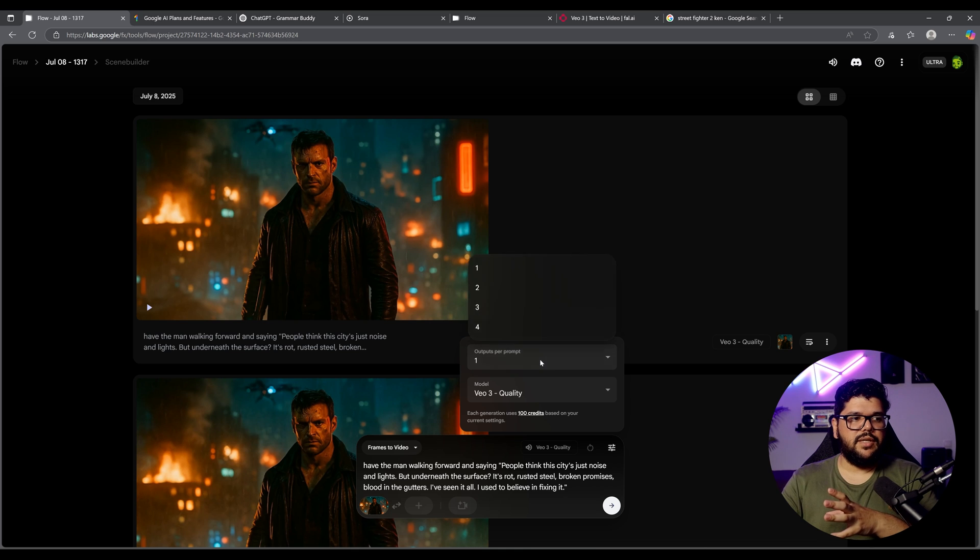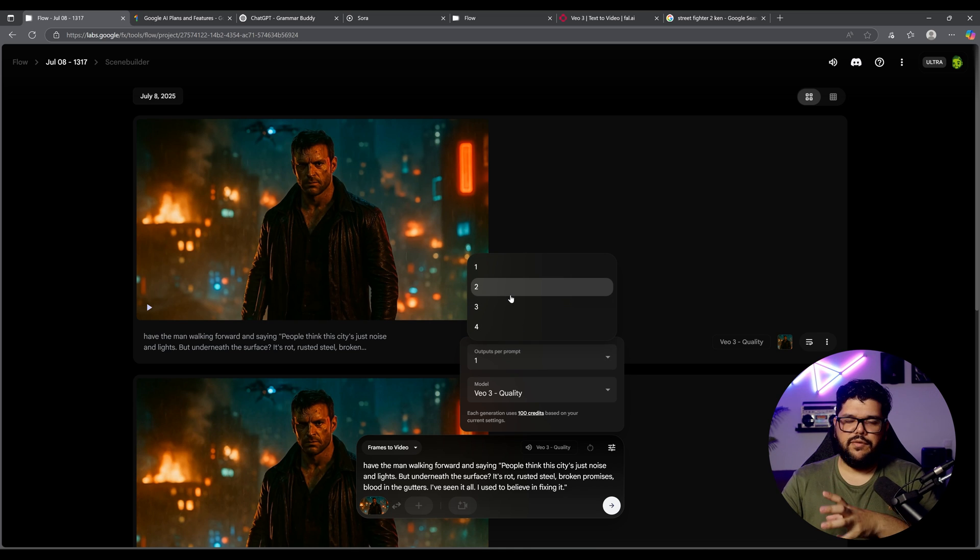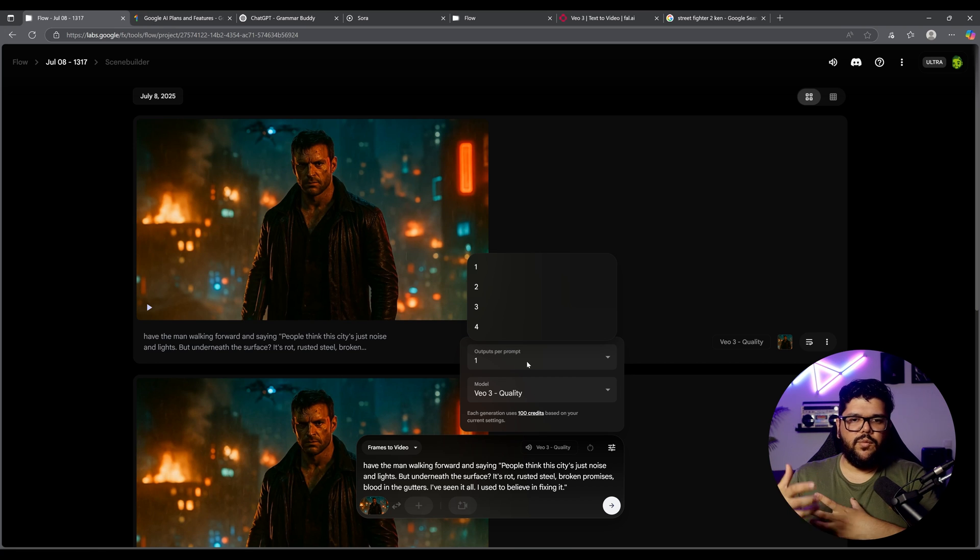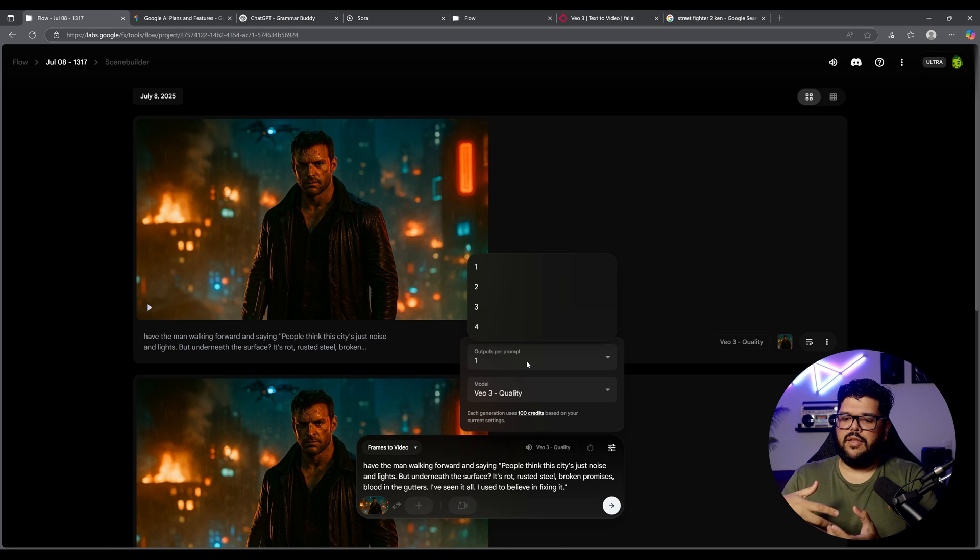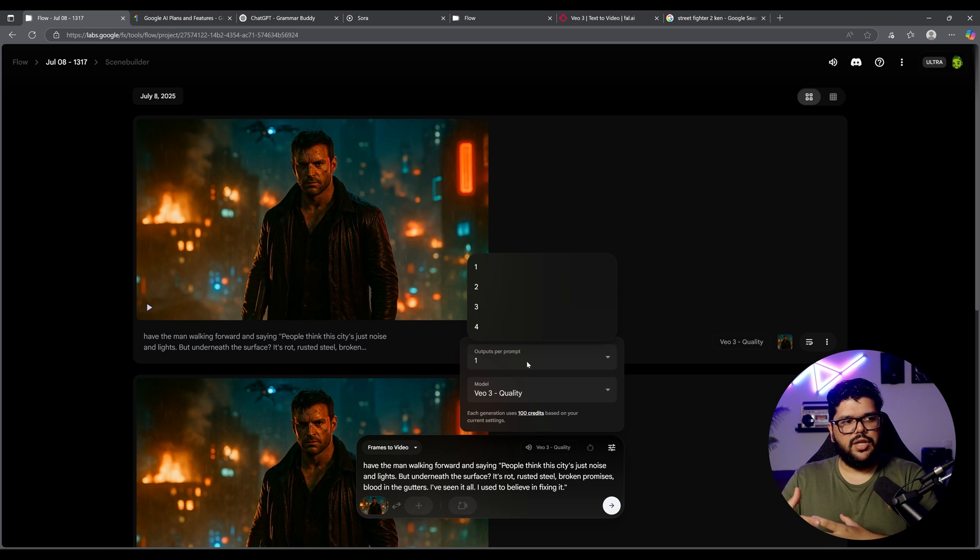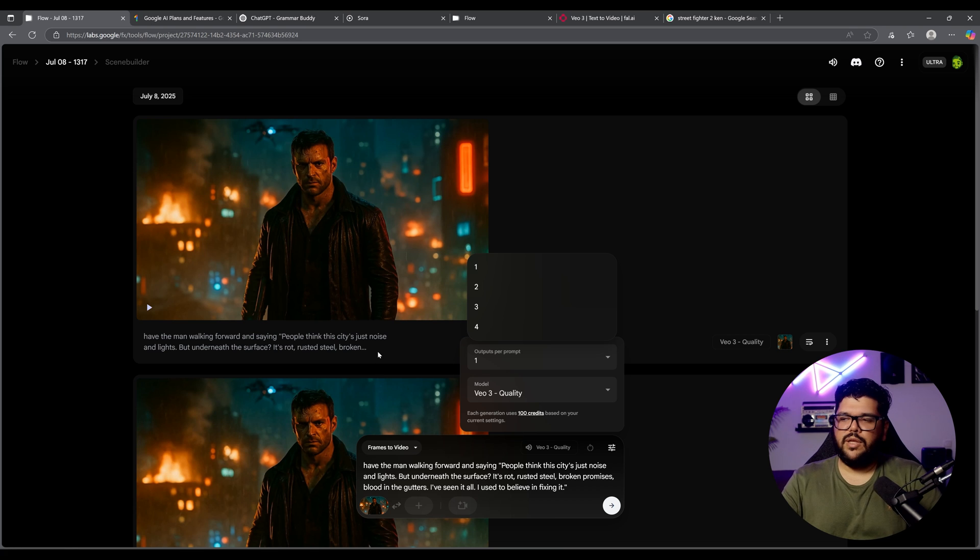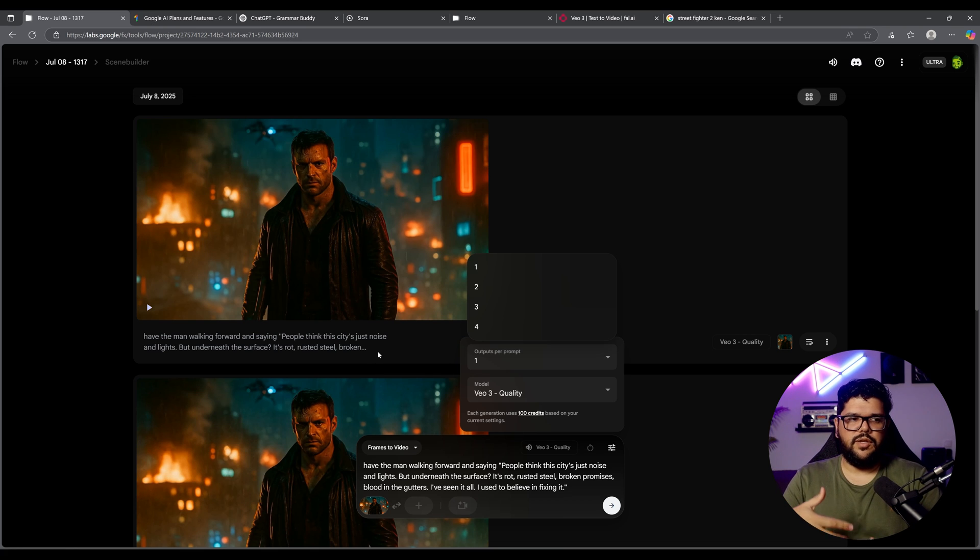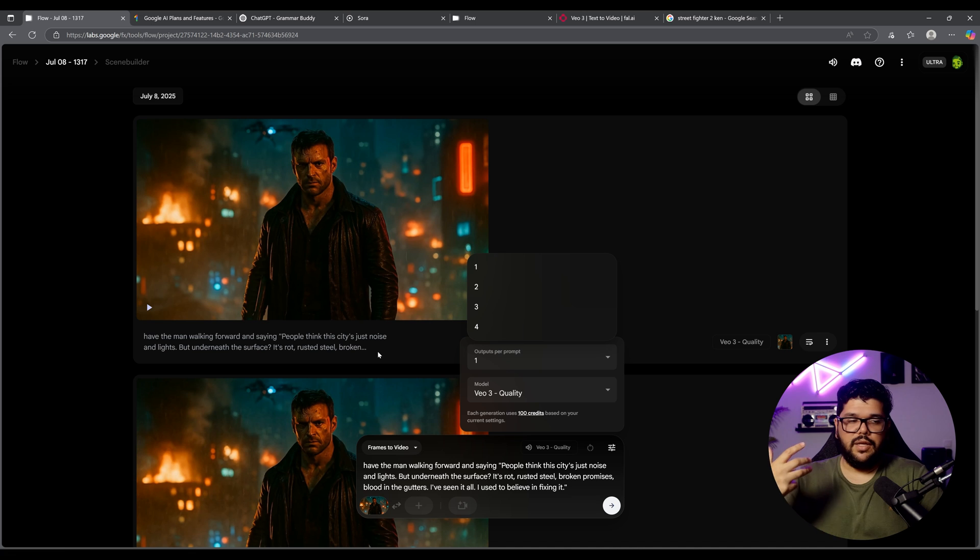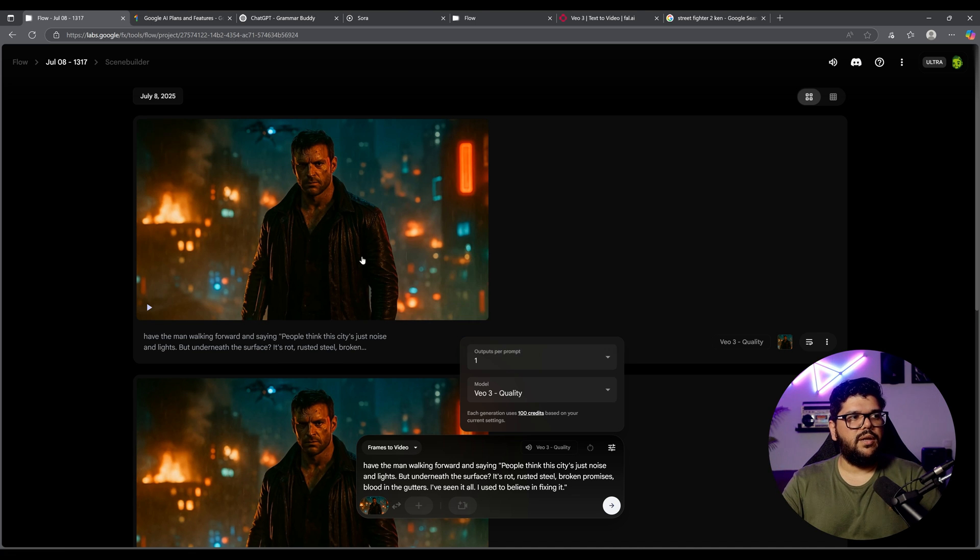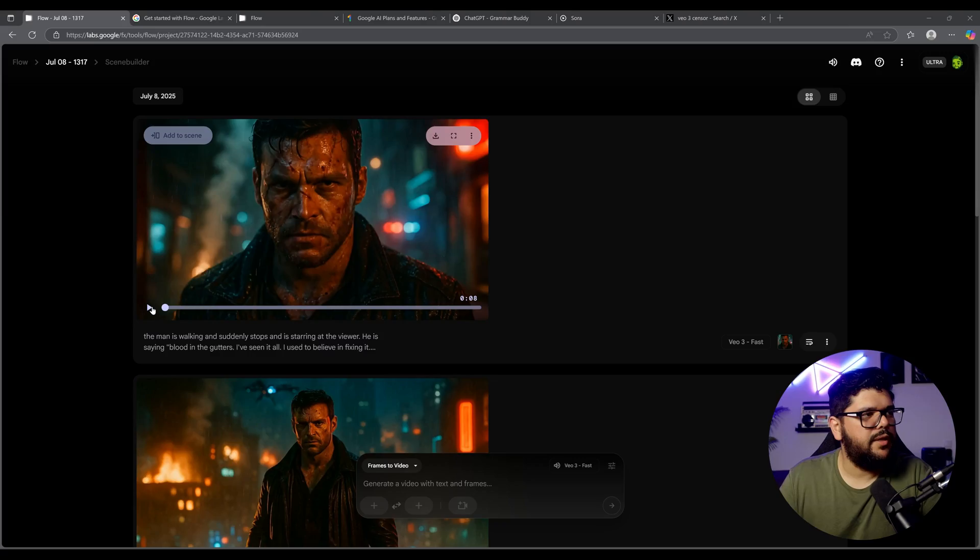Some other advice that I want to give you, something that I personally like to do is change the output per prompts because by default it's at two, I believe. And I like to just put one because it allows me to kind of see what my prompt is going to do. And if I need to change something, I can change it and not have to spend unnecessary credits, get a feel of it. If you really feel like your prompt is strong, you're getting good results and you want to get two results, then you can put it to two after that and then just let it go from there. All right, let's see what it gives us.